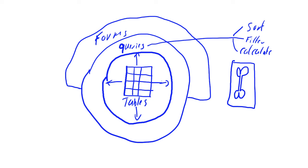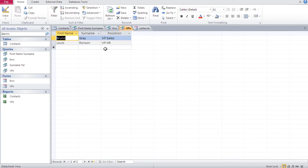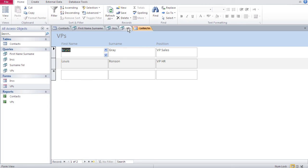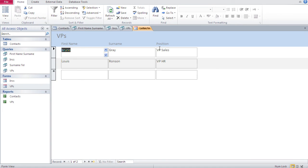Now we come to the third component in Access, and those are forms. A form is a template which shows the data from tables and queries in a better light. Basically, forms make a database user-friendly. Here's the query VPs, and under forms I have a form called VP which is based on the query VPs. If I open it up, you can see it looks much better than the normal query. In a query you can't do a lot of styling, and you can't add buttons. Whereas in a form, you can do a lot of formatting, add colors, and more importantly, add buttons to help people navigate through the database.